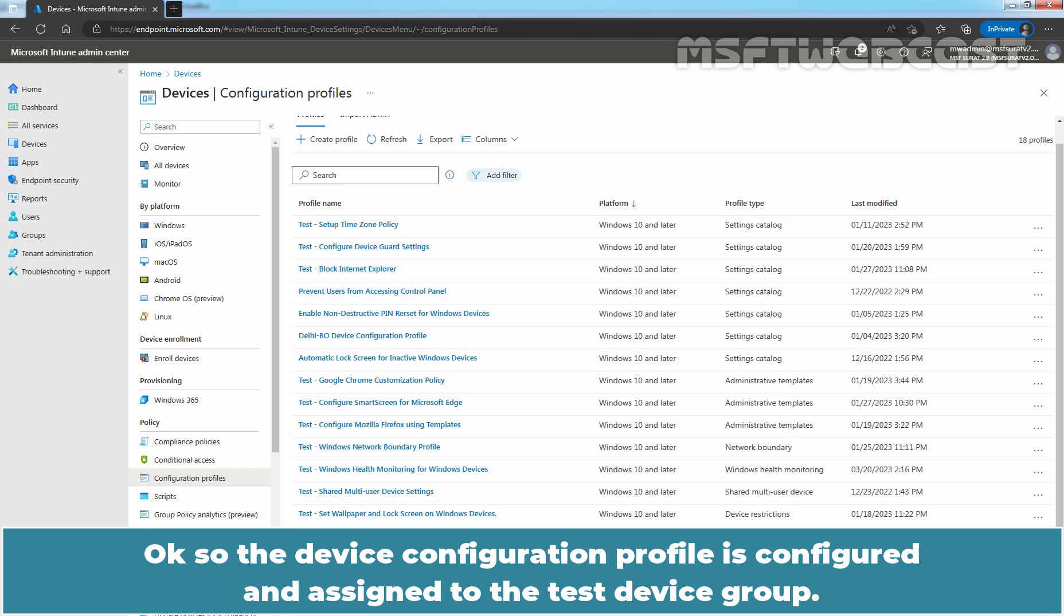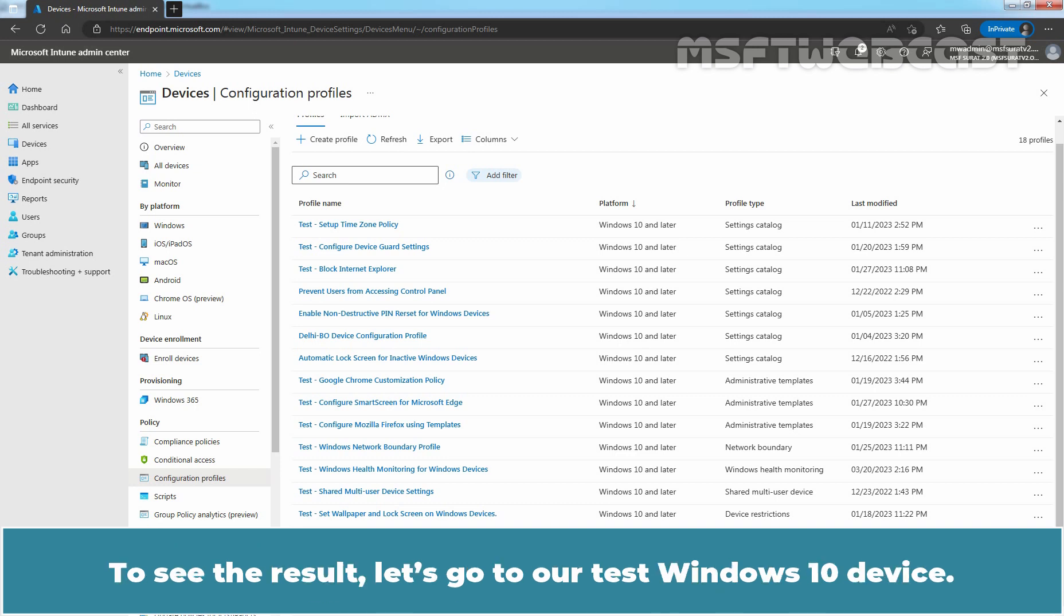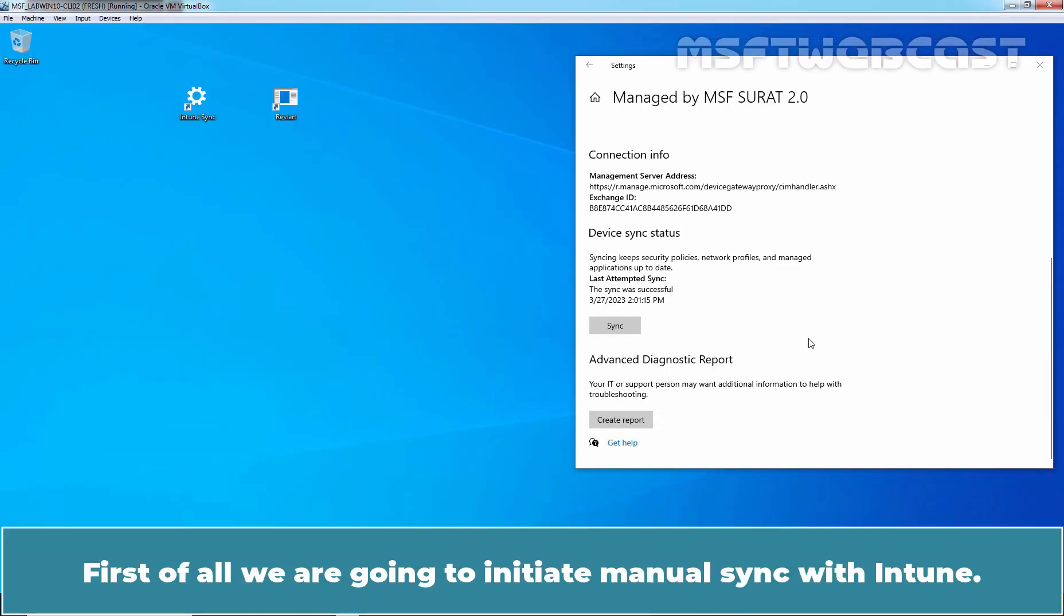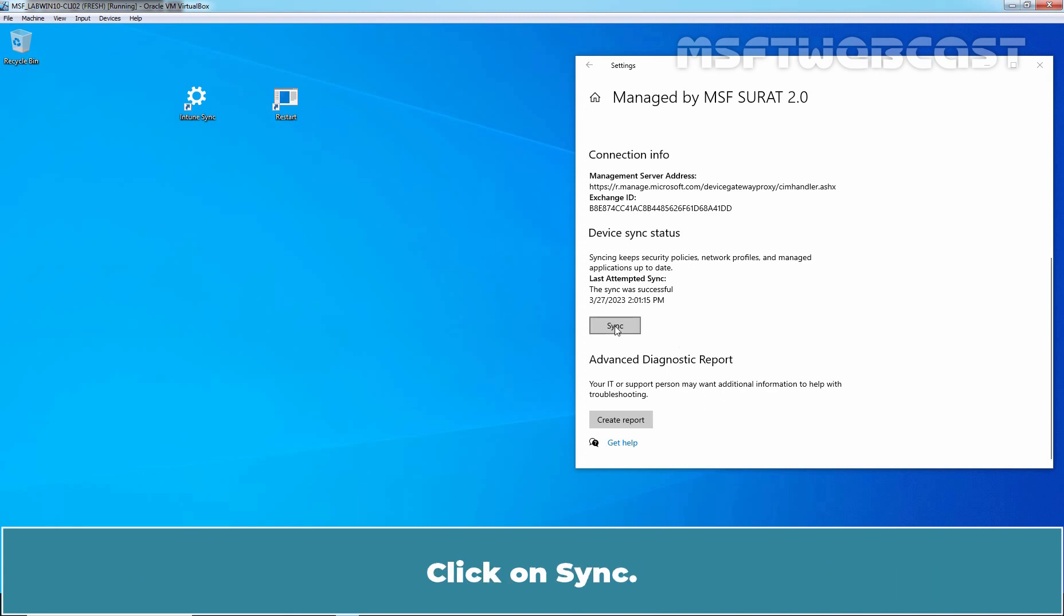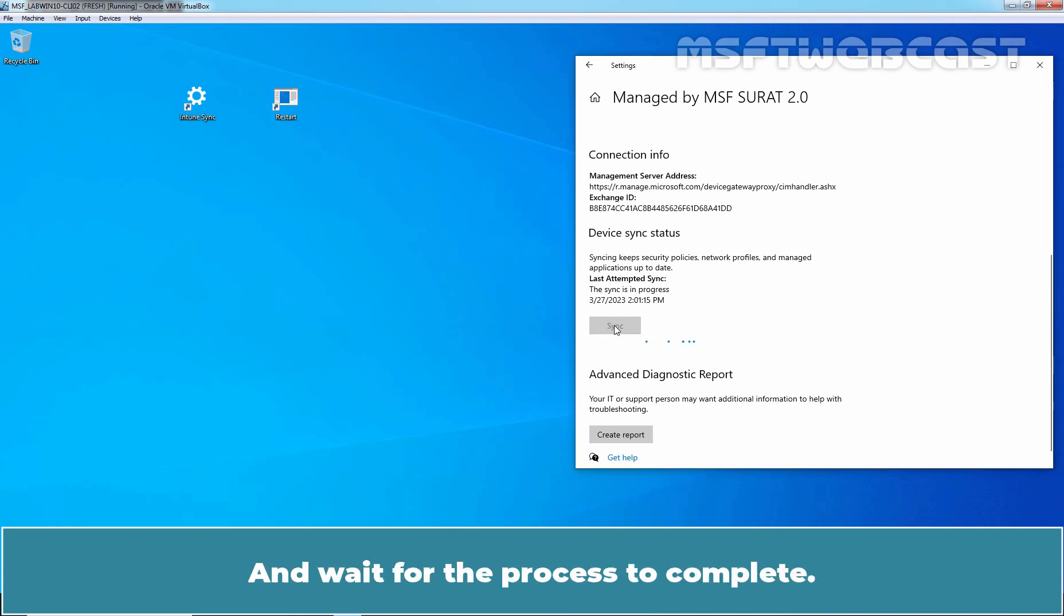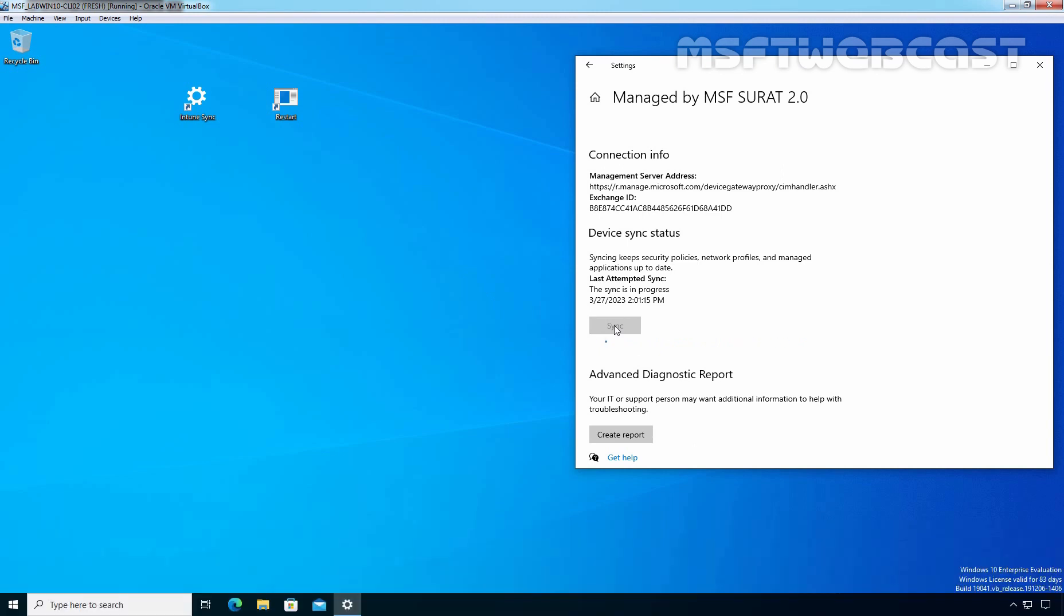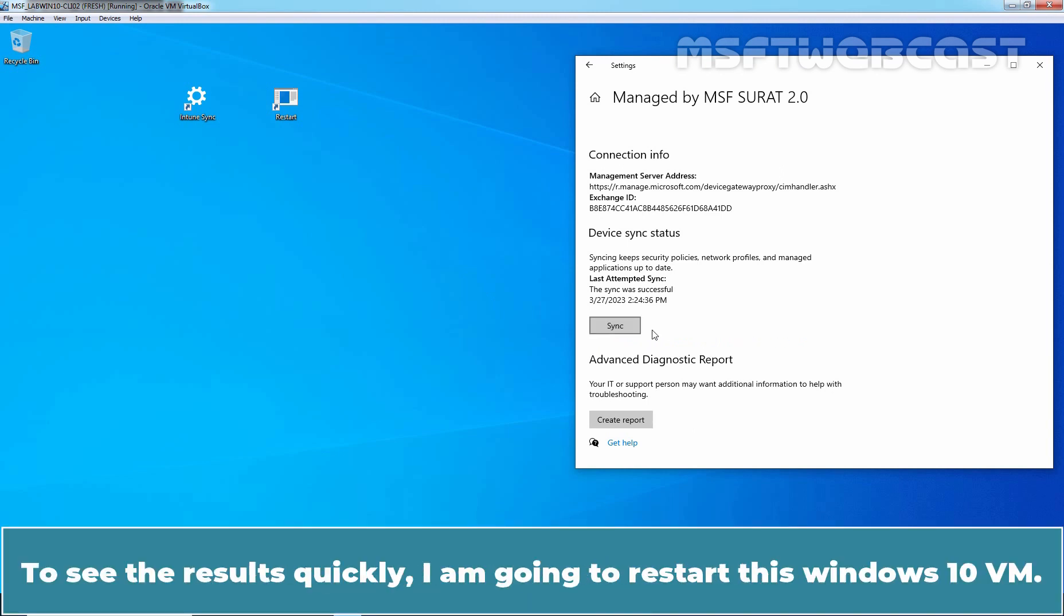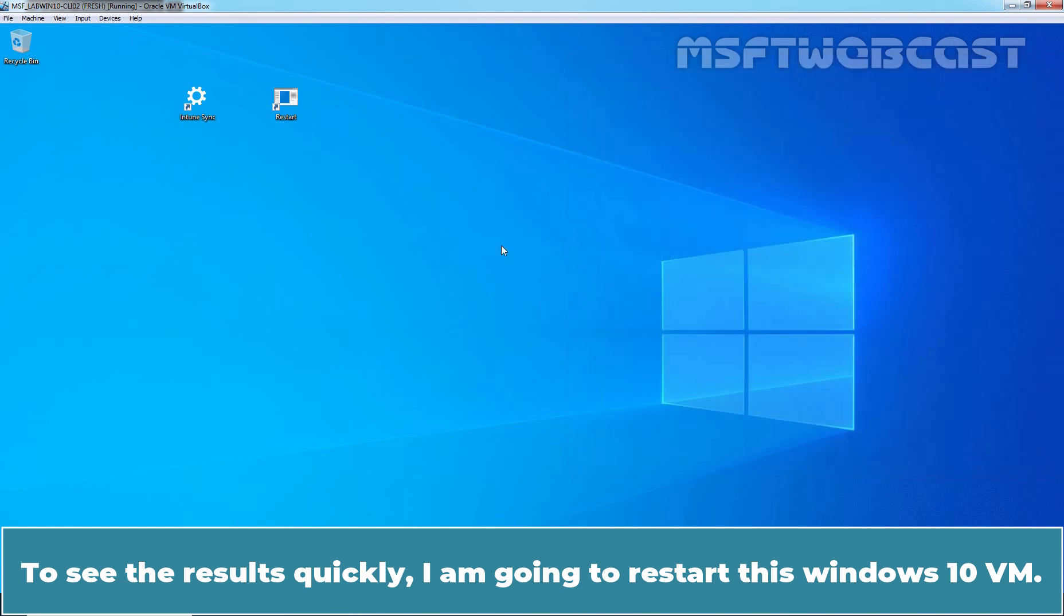The device configuration profile is configured and assigned to the test device group. To see the result, let's go to our test Windows 10 device. First of all, we are going to initiate manual sync with Intune. Click on Sync and wait for the process to complete. Sync was completed successfully. To see the results quickly, I am going to restart this Windows 10 VM.